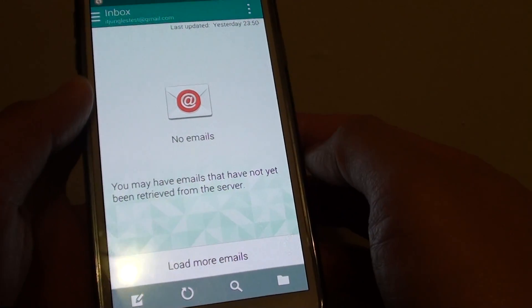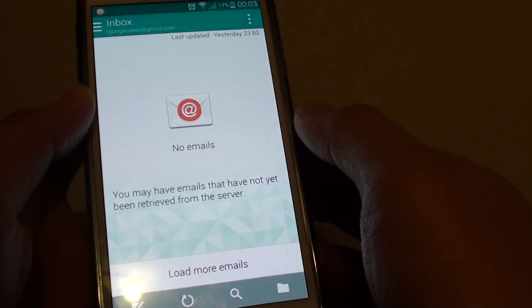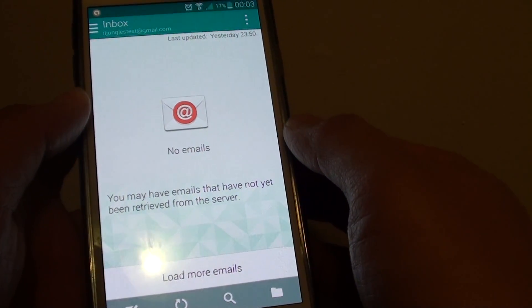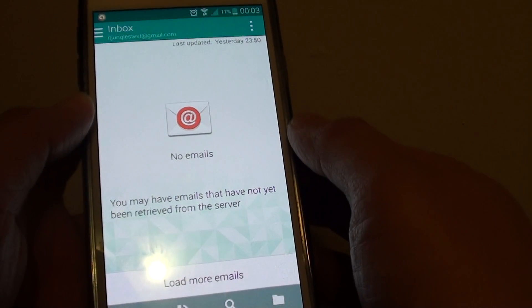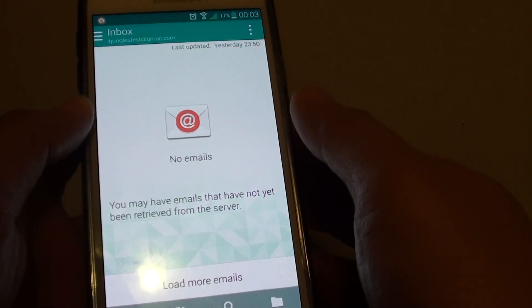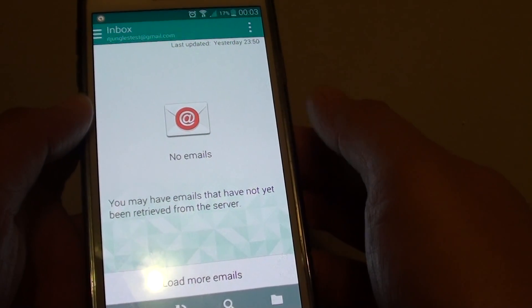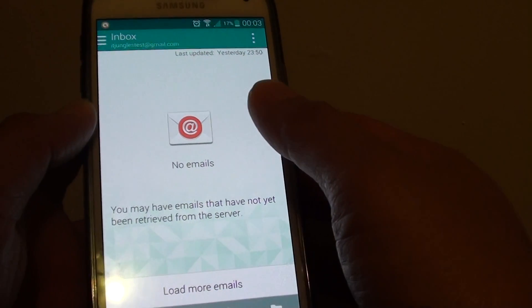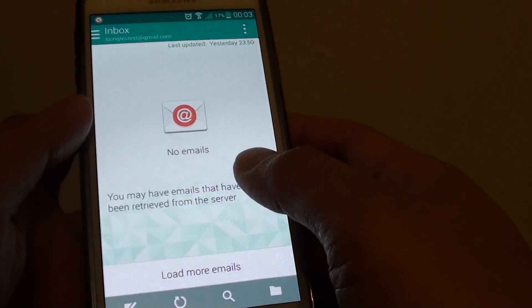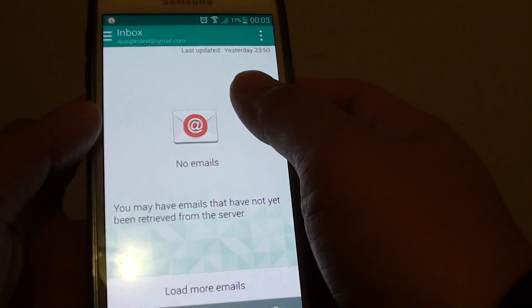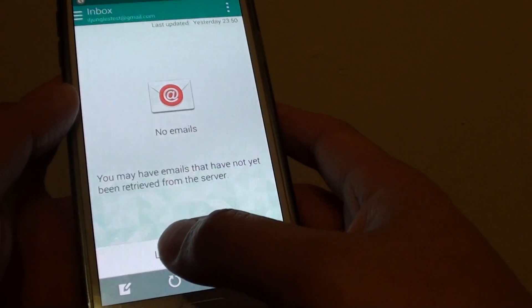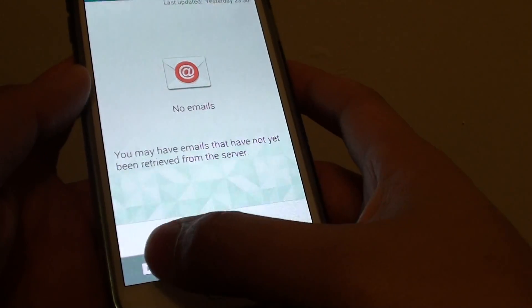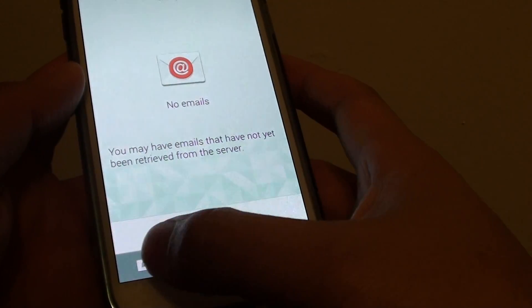I'll show you how to add an email account to your email app. For example, if you're using a Gmail or Yahoo account, you can add it in. So once you have added the account to your email app, you can tap on the compose icon here at the bottom.